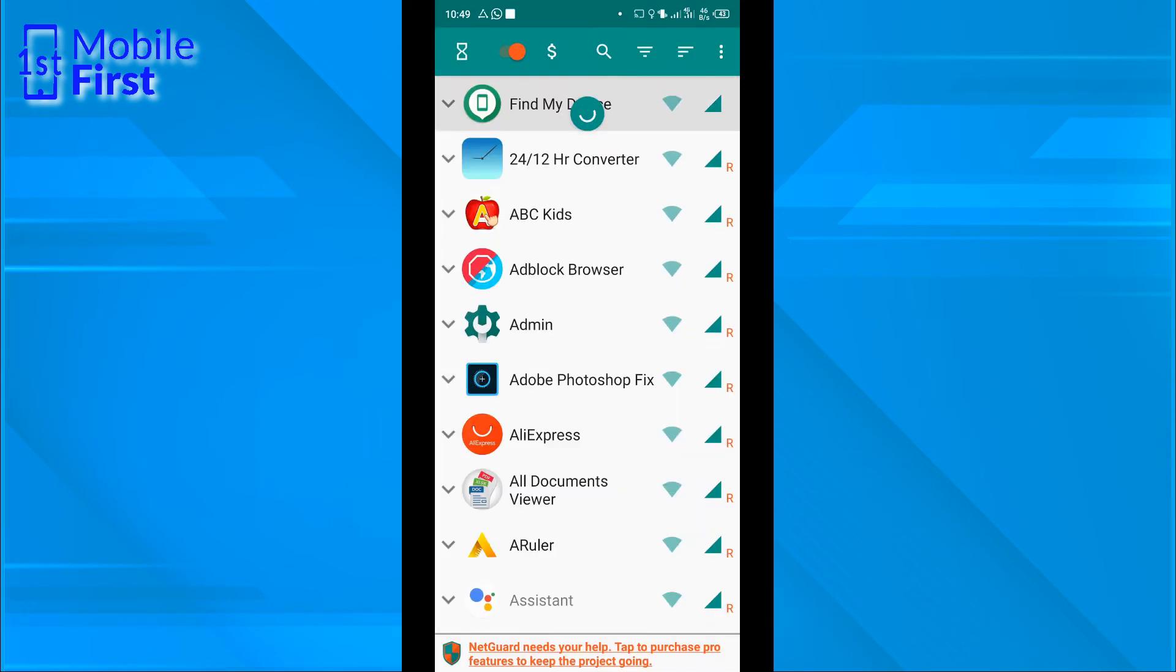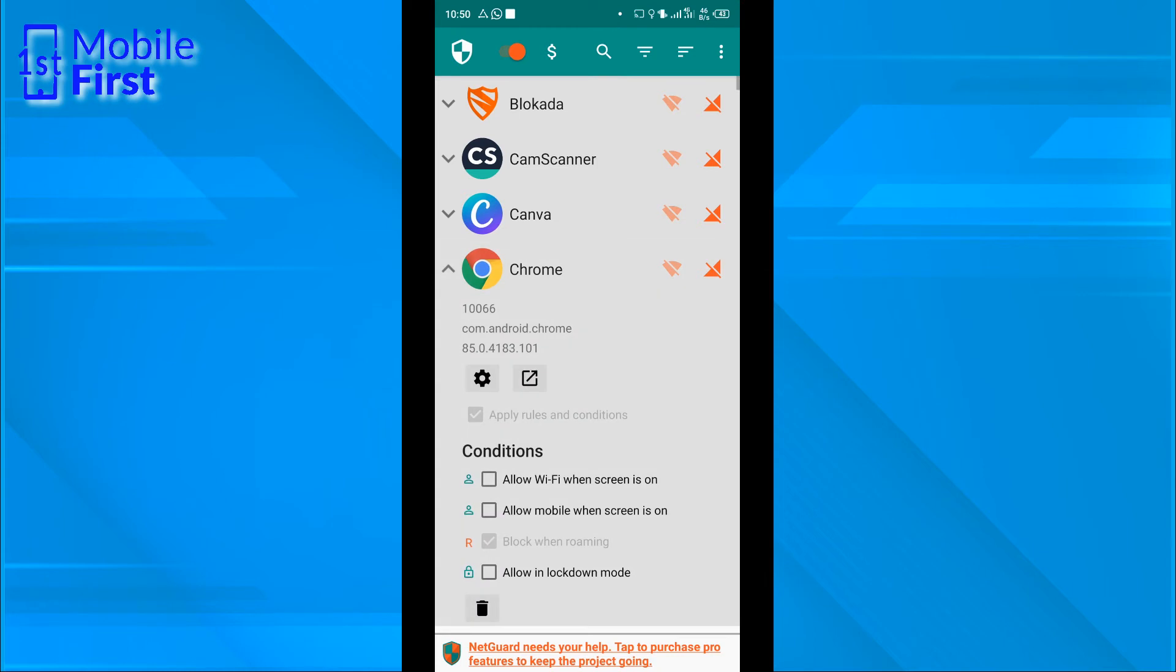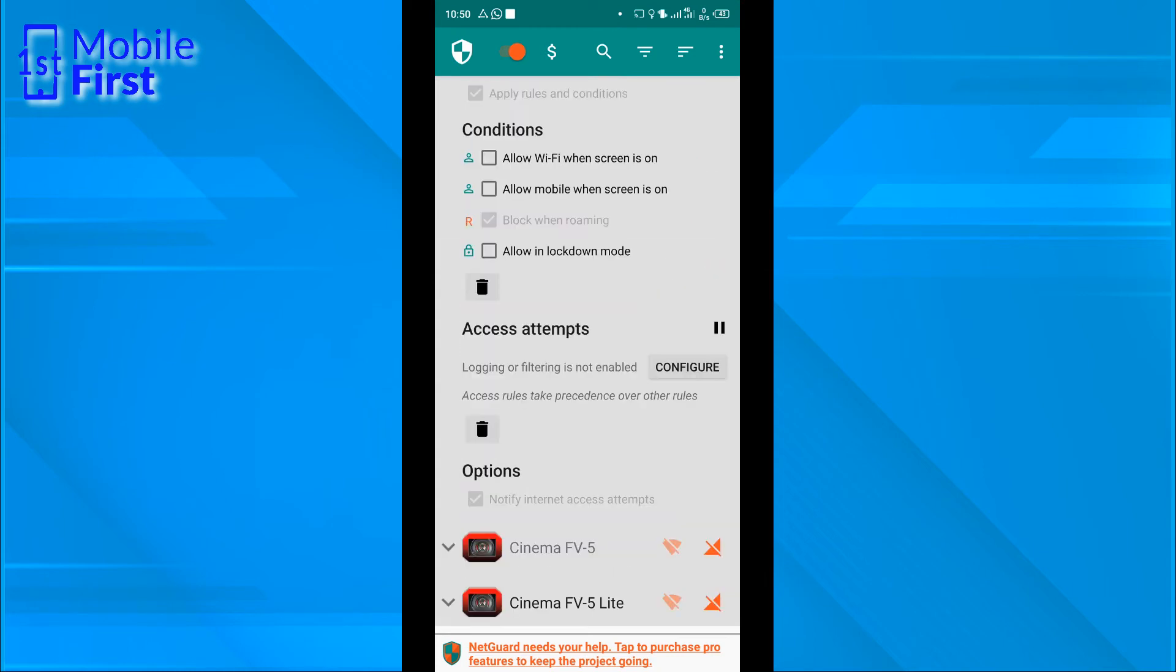Let's refresh this. Now that we have refreshed, you see that all the blocked apps have come to the top. You can just tap on Chrome. For us to be able to see the internet access log, let's tap on configure.